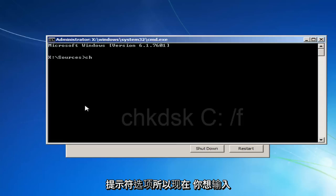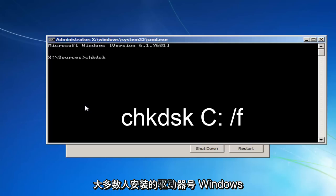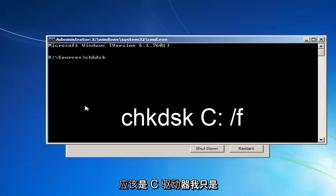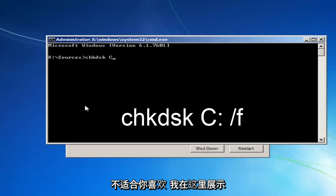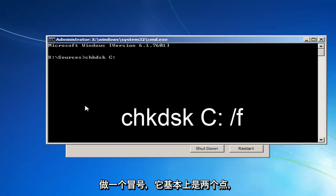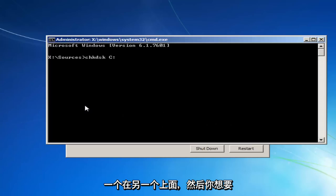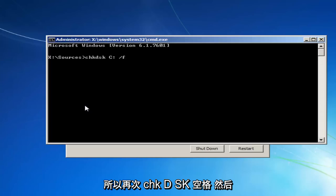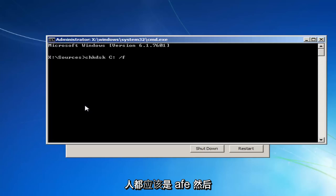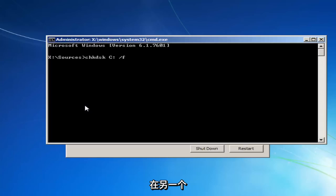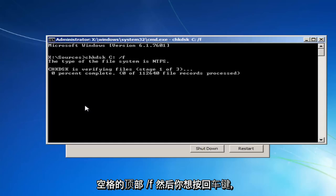So now you want to type in CHKDSK space, and now whichever drive letter Windows is installed on, most people should be the C drive. I'm just going to put that out there. It could be the D drive as well. So if the C doesn't work for you, like I'm showing right here, try a different letter. And you want to do a colon, which is basically two dots, one on top of the other. Then you want to do a space, and then you want to do a forward slash F. So again, CHKDSK space, and then whatever your drive letter is, most people should be C. And then, immediately after that, a colon, which is one dot on top of the other. Another space, forward slash F. Then you want to hit Enter.